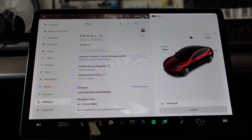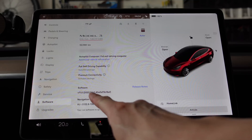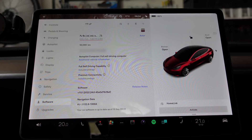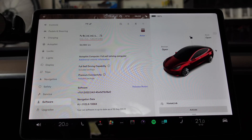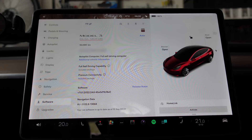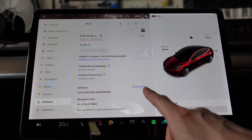Hey everyone, Tesla Tom here. Just wanted to run through software update 2022.24.6 today in our Tesla Model 3 Performance Dual Motor here in Sydney, Australia. This is a 2019 Tesla Model 3. Let's go check out the release notes.